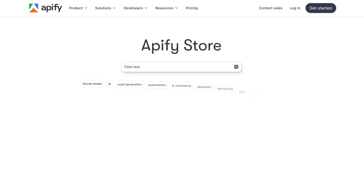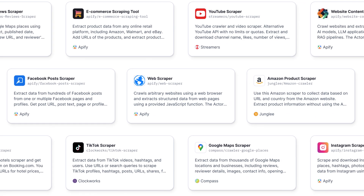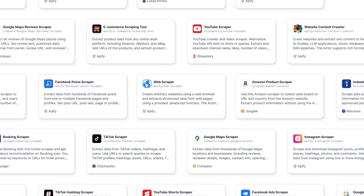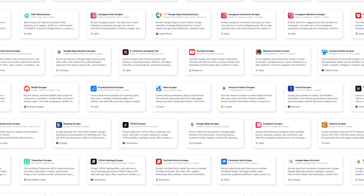Hey, Michelle here. In this video, we're going to walk through the essentials of preparing, publishing, and promoting a successful tool on the Appify platform. Appify is a web scraping and automation platform that lets you build and run serverless cloud programs called Actors. With thousands of Actors already in Appify's store, making yours stand out is key. Whether you're building a simple scraper or a complex automation solution, following these best practices will help you connect with users and build a tool they can trust. Let's jump right in.